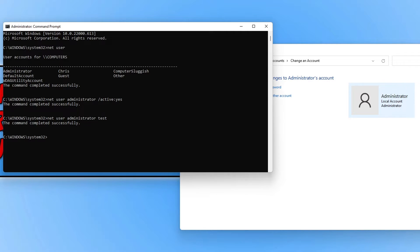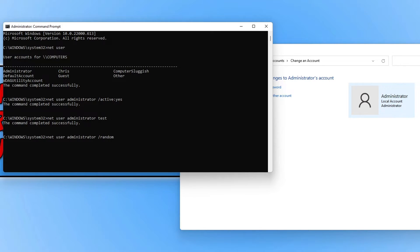If you're unsure what password you want, you can type net user administrator /random and then press Enter, and this will apply a random password to the administrator account. As you can see, the random password generated here is y313rdmg.